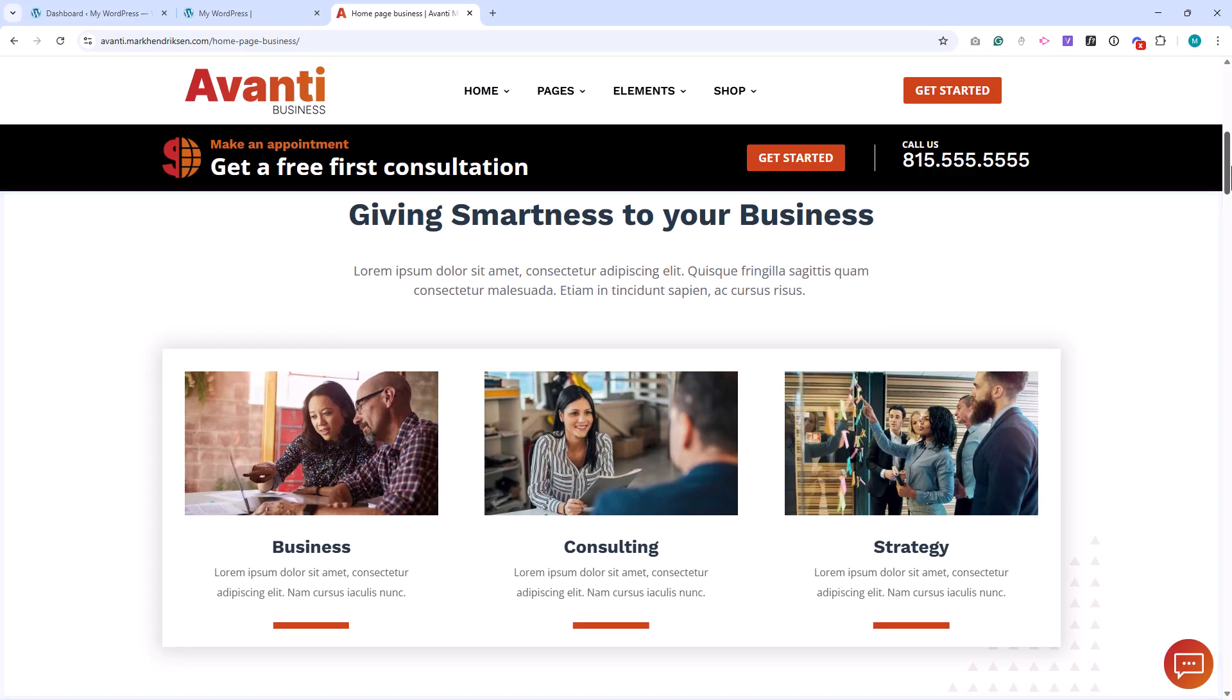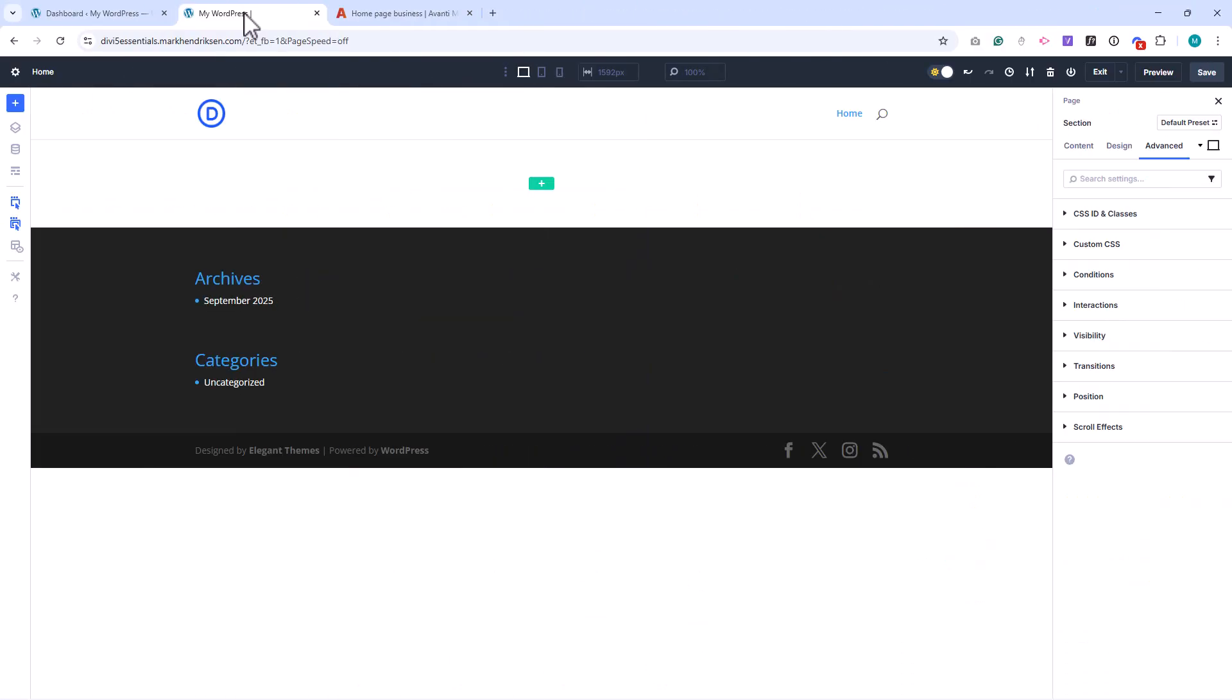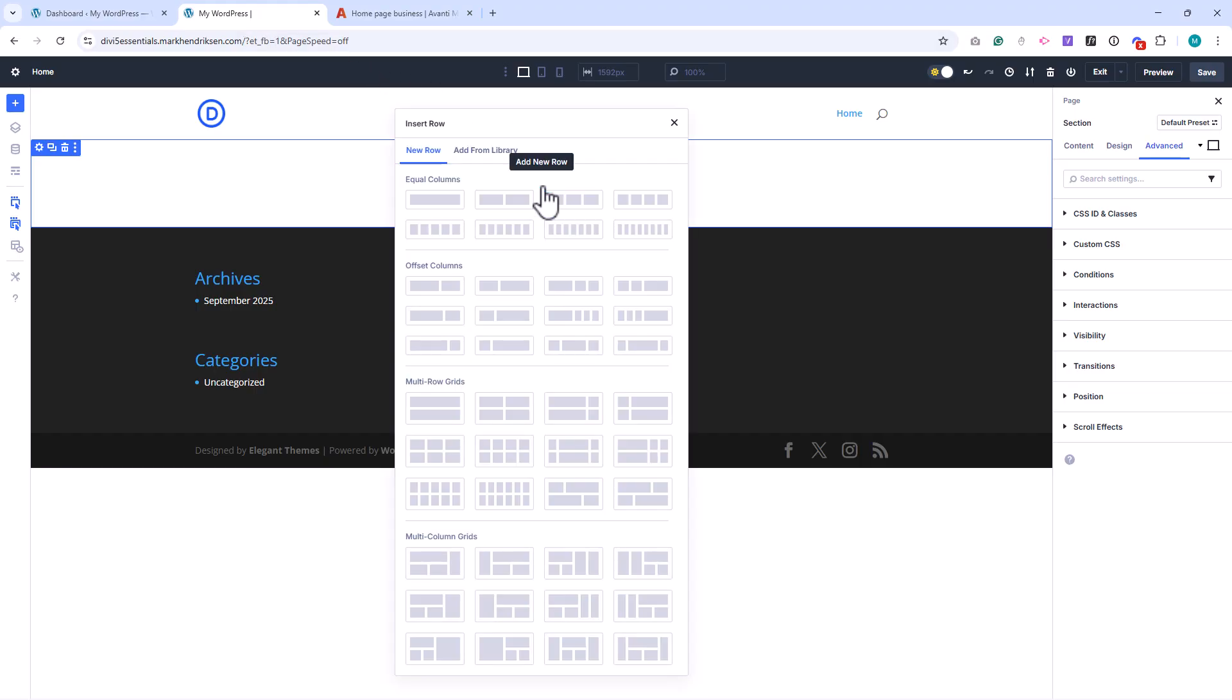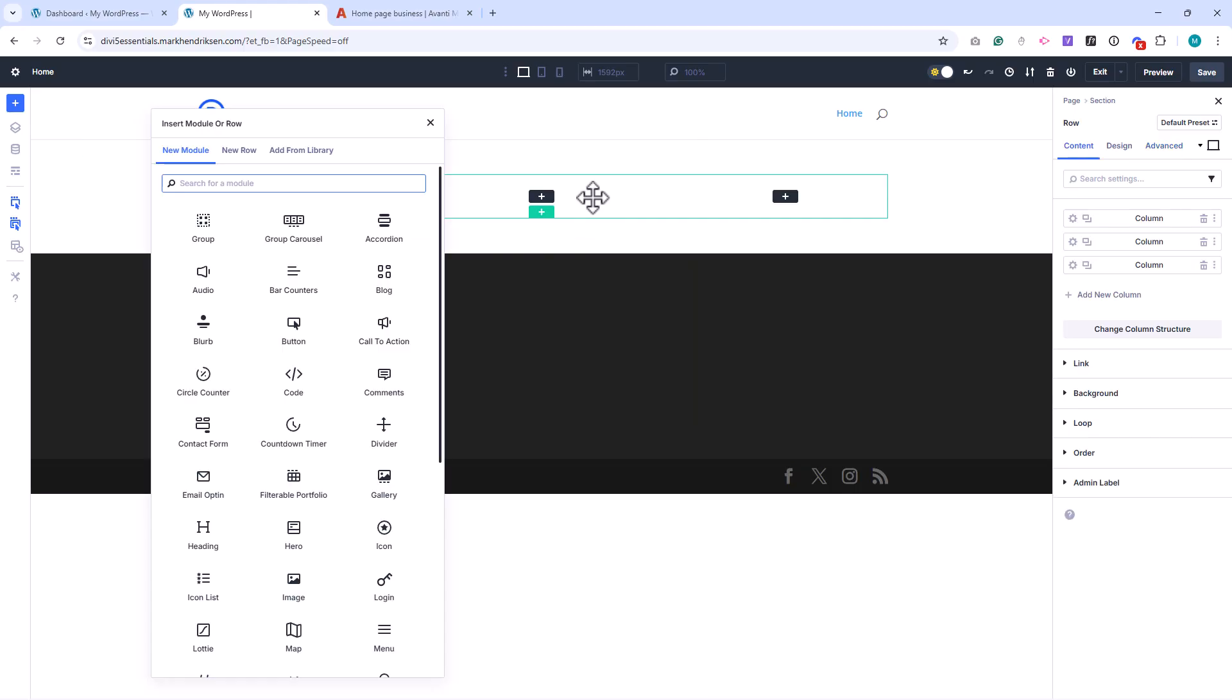Inside a section, we add rows. Rows are marked with a green bar and give your section structure. They define how content is divided horizontally. When you add a row, you can choose from predefined column layouts, such as one, two, or three columns. Rows help you align content and keep spacing consistent.